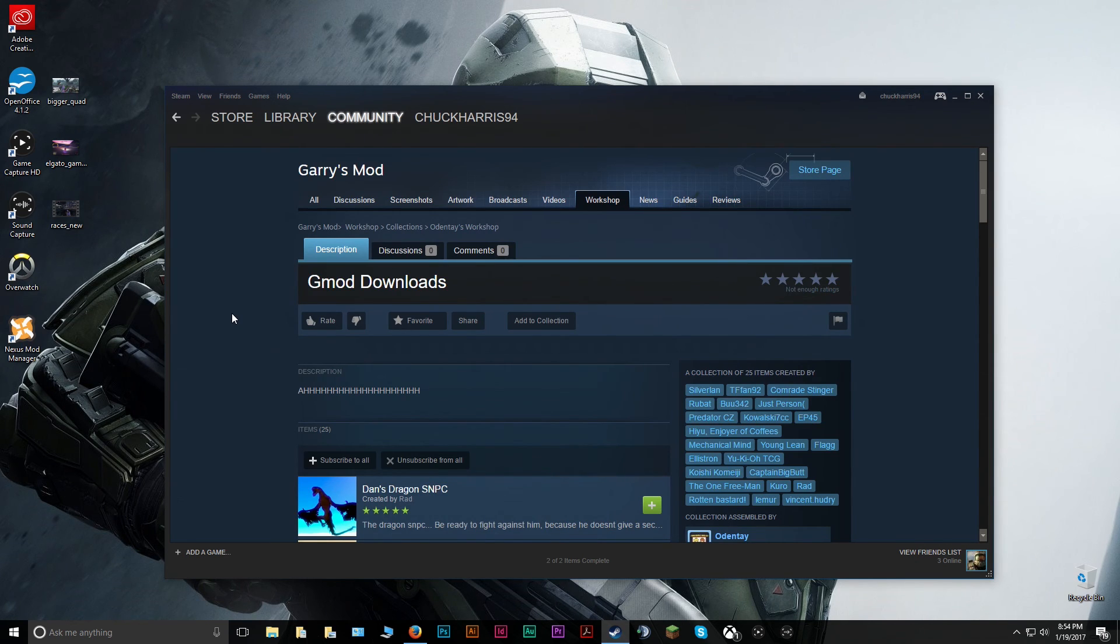So this is just a really easy way of getting the same mods as your friends and being able to play.